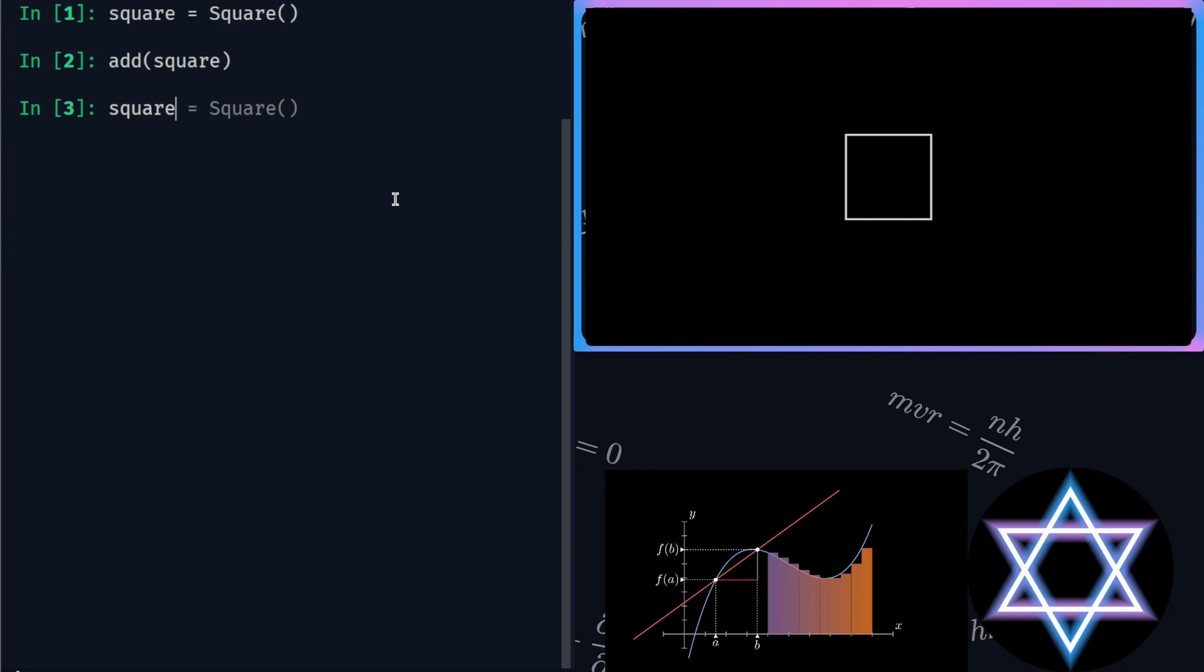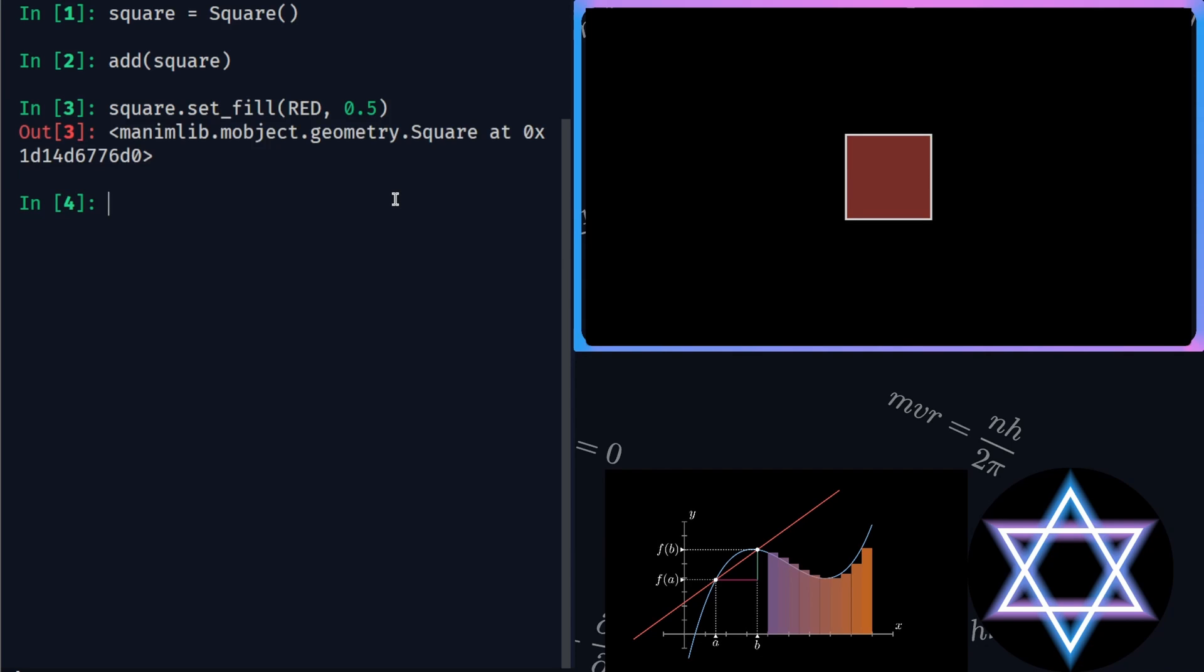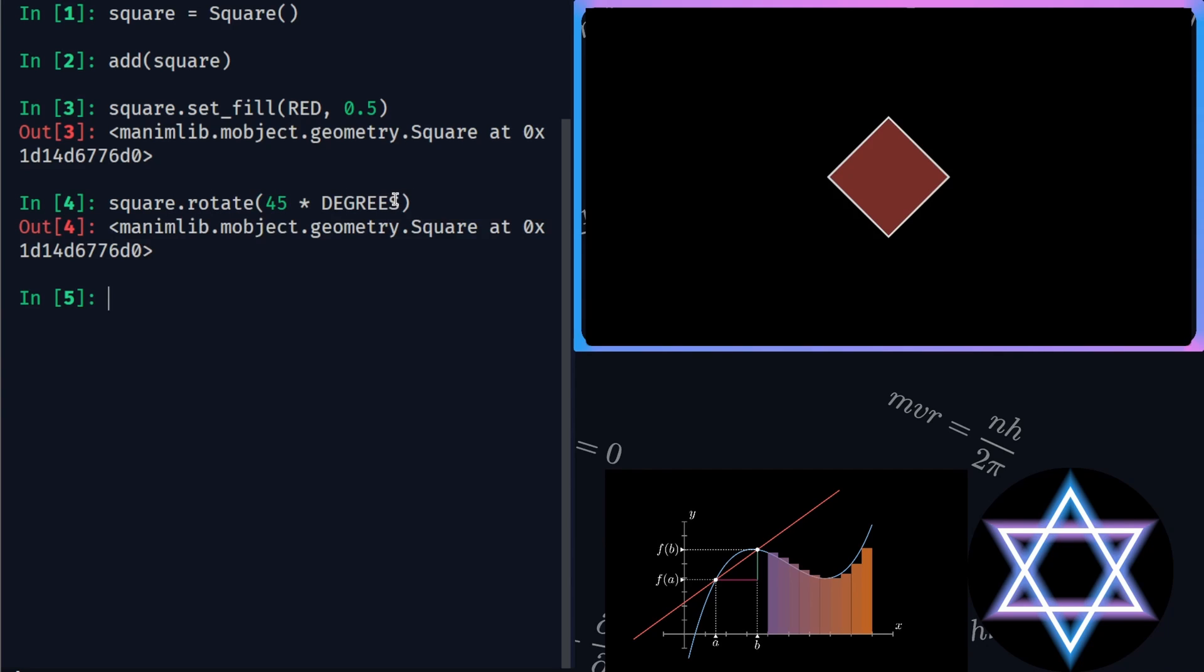Let's fill it with red color with an opacity of 0.5. Let's also rotate it by 45 degrees. But this is not an animation, right?